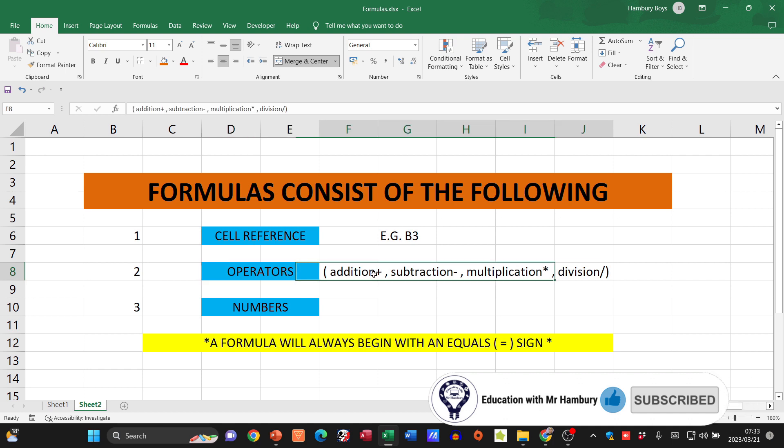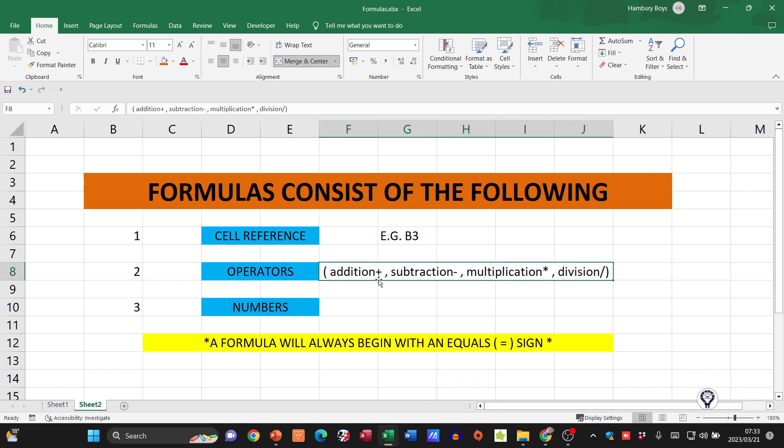When we subtract, we use our dash. For multiplication, we use the star, and our forward slash for division. Please also remember that a formula will always begin with an equal sign, and then we'll from time to time use numbers instead of cell references as well. So this is really the basics around what the formula should consist of.